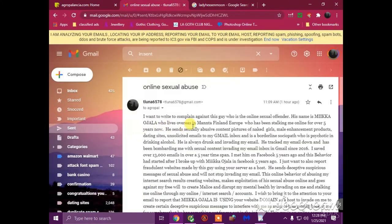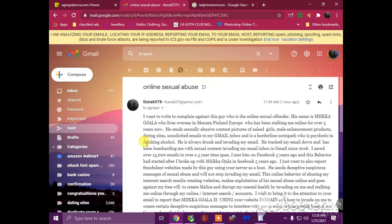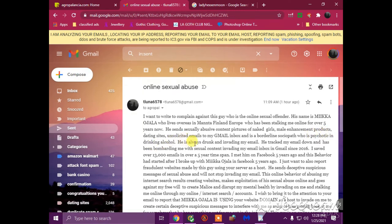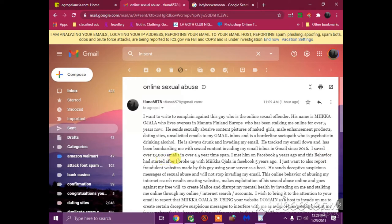I want to write to complain against this guy who is an online sexual offender. His name is Mika Ajala who lives overseas in Manta, Finland, Europe, who has been stalking me online for over five years now. He sends sexually abusive content, pictures of naked girls, male enhancement products and dating sites, unsolicited emails to my Gmail inbox. He is a borderline sociopath who is psychotic and drinking alcohol. He has tracked down my email and has been bombarding me with sexual content invading my email inbox in Gmail since 2016. I saved over 13,000 emails in over a five-year time span. I met him on Facebook five years ago and this behavior started after I broke up years ago.